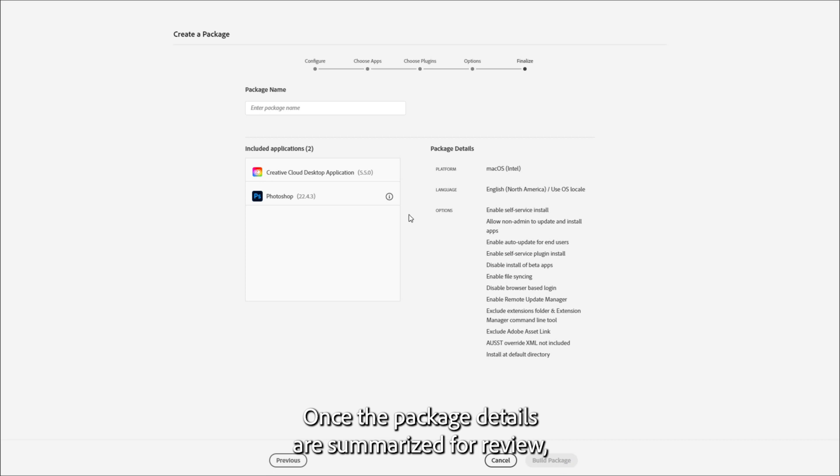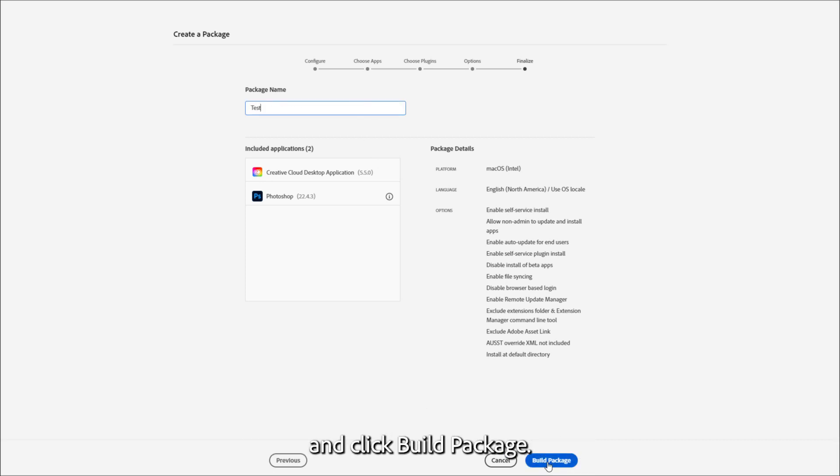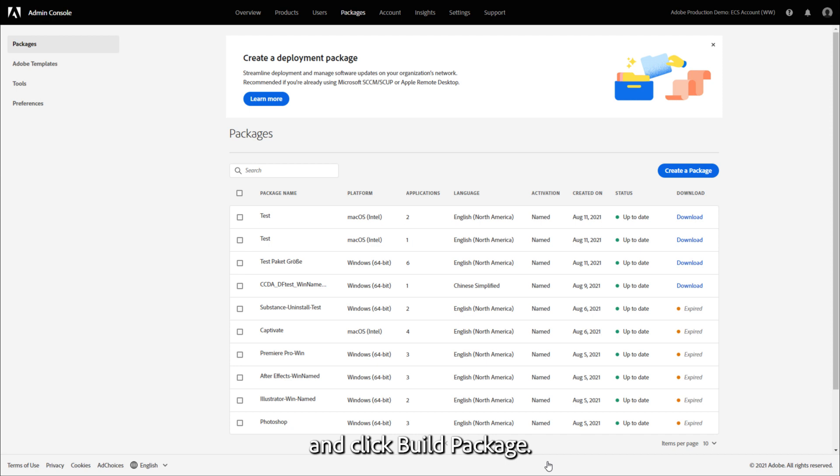Once the package details are summarized for review, you will enter a name for the package and click Build Package.